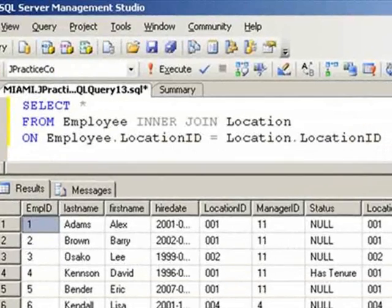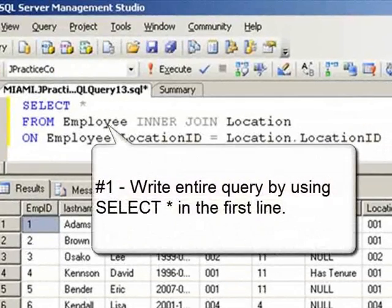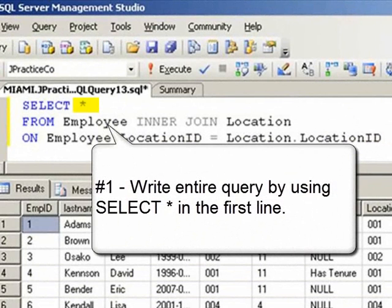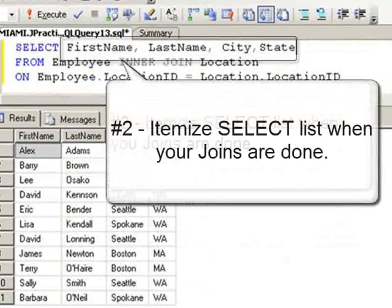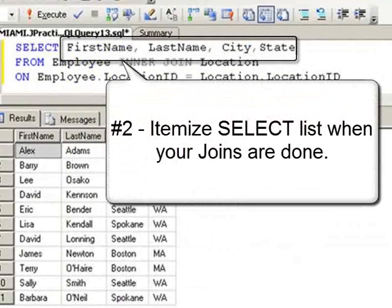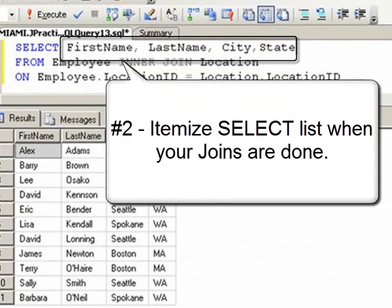First step, always write every query as a select star from until you've completely and successfully joined all the tables you need. Step 2, once all joins are working, go back and itemize your select list.